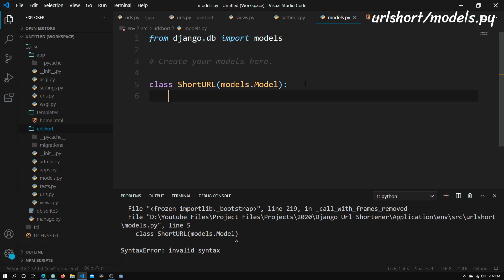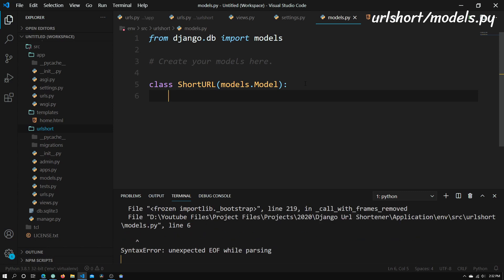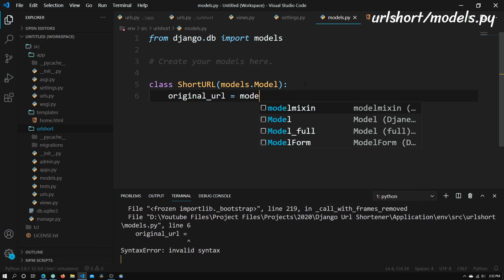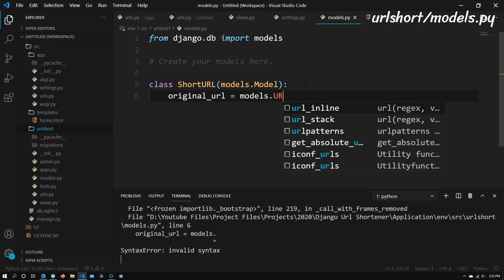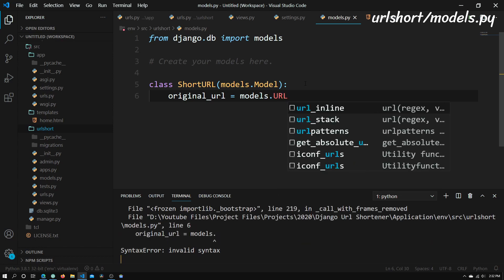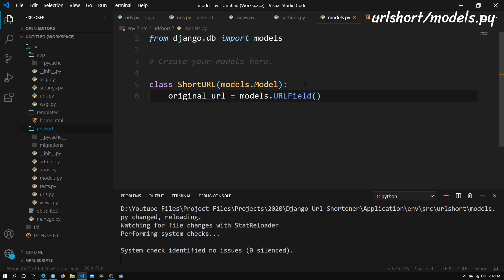Now we're going to create a few fields. The first field I'm going to create is a URL field that will house our original URL. We just need to type in original_url, because these are all class variables. This will basically be models.URLField.